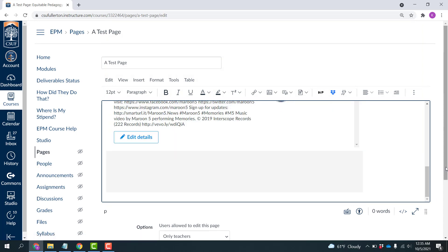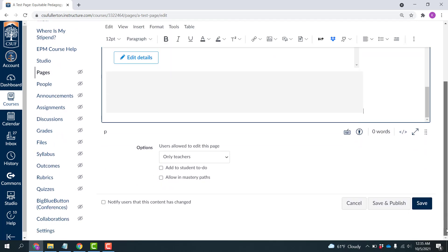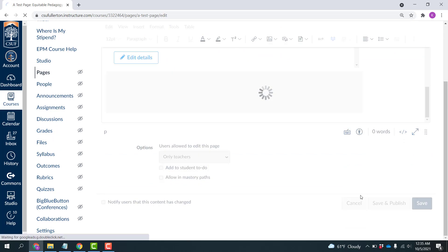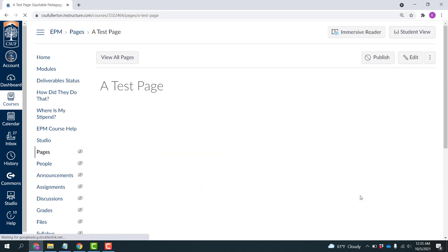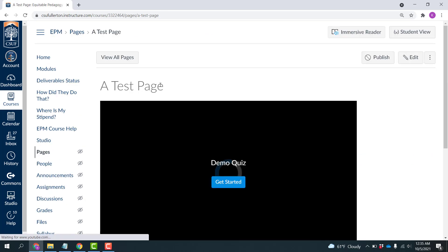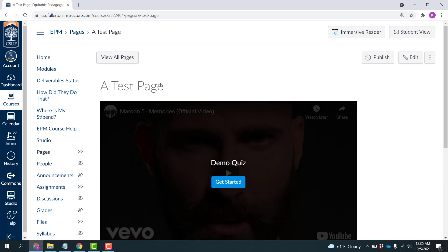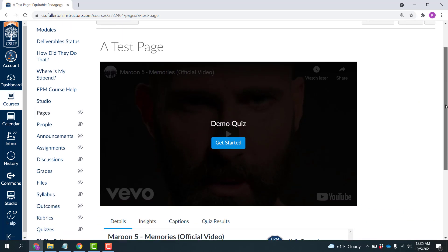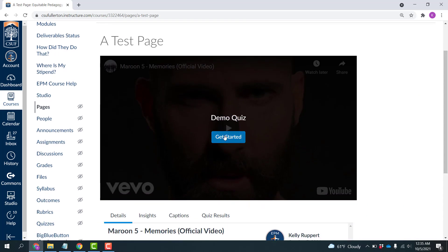And now my video is embedded into this page. So I can scroll down and click Save. And now if I chose to place this test page into my module or link to it somewhere in the course, students would be able to get started, watch the video at the 30 second mark, it would pop up the true false question. And then they'd have to answer that to complete the rest of the video.